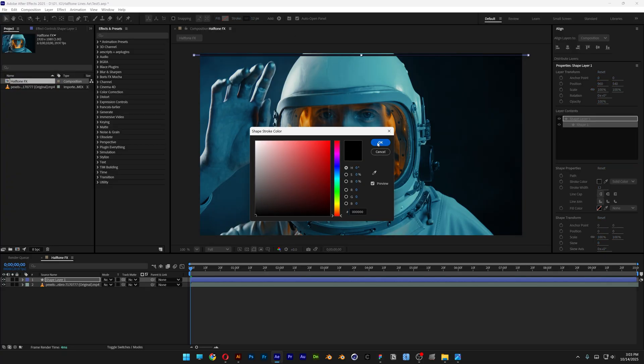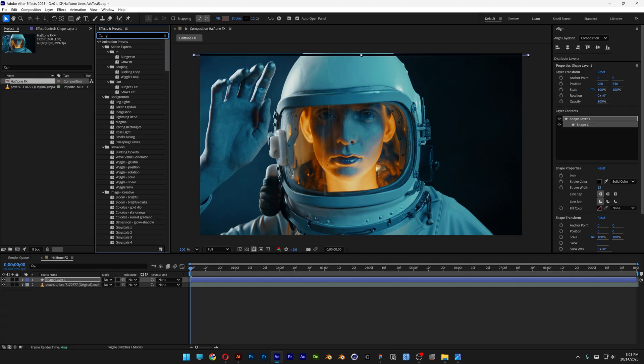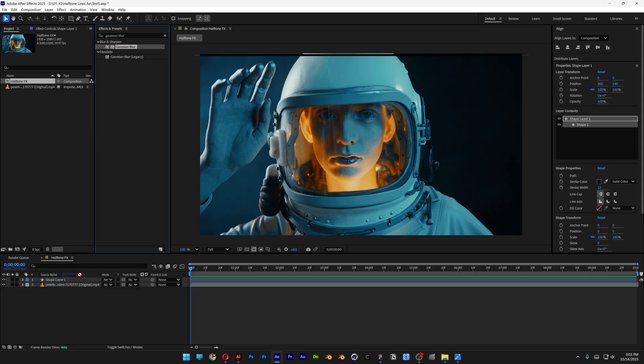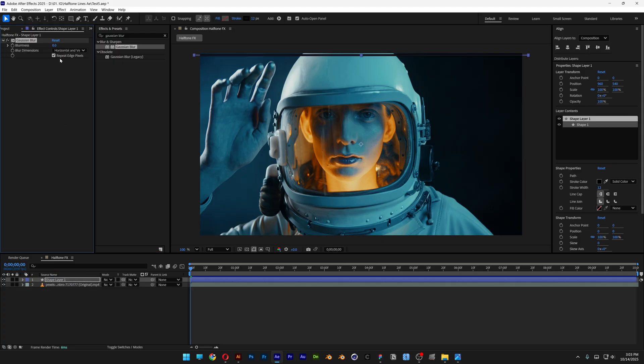And then let's go to the effects and presets, type in Gaussian blur. Drag and drop the Gaussian blur on the shape layer. And here I'm gonna increase the blurriness to 16.